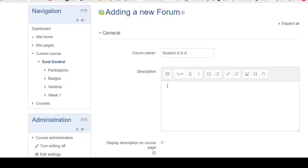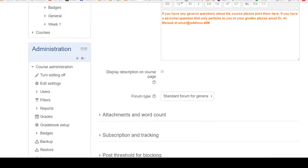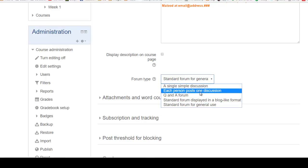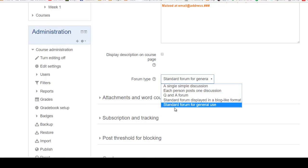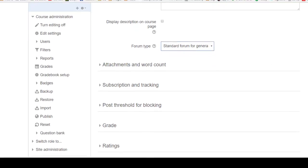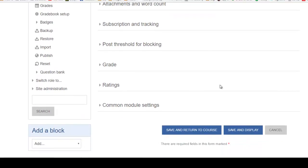I'm going to add a little description here and select the format that you would like for your forum to appear in. You've got several options. I prefer to use the standard forum for general use as it allows anybody to create a new thread or a new discussion. And that's it.